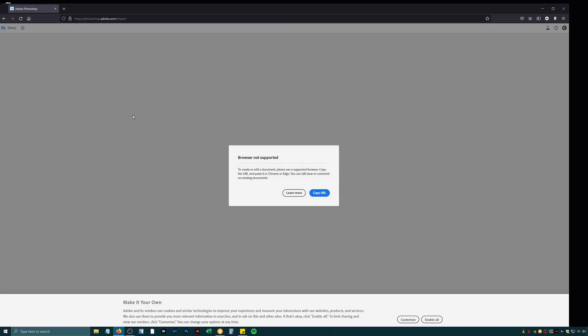First, let's launch this thing and get it working. And it says browser not supported. To create or edit a document, please use a supported browser. So it looks like Firefox is not going to play nice with Adobe. Mozilla Firefox is a pretty popular browser. I'm surprised they didn't support it. Maybe they have some special deal with certain browsers or it's in beta. So let's try somewhere else.